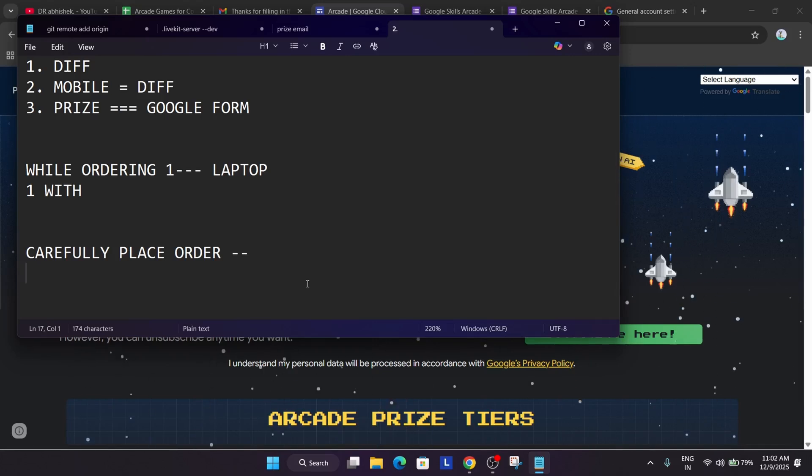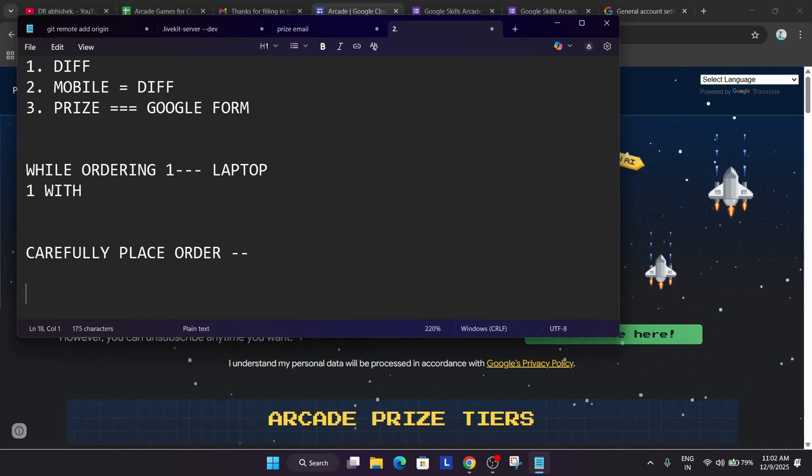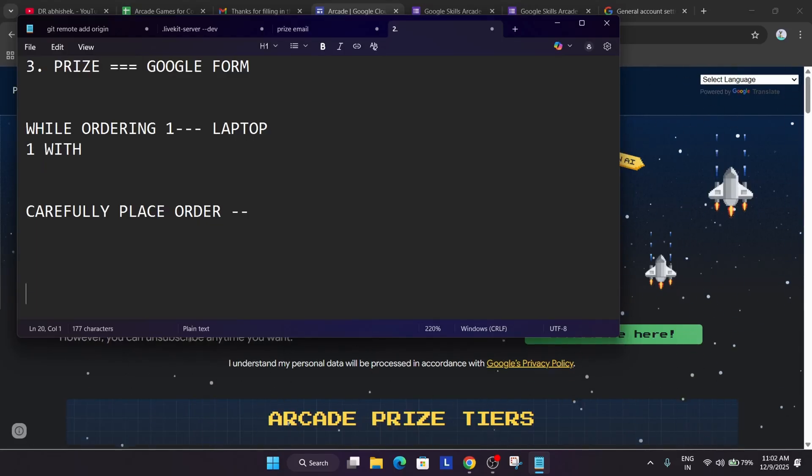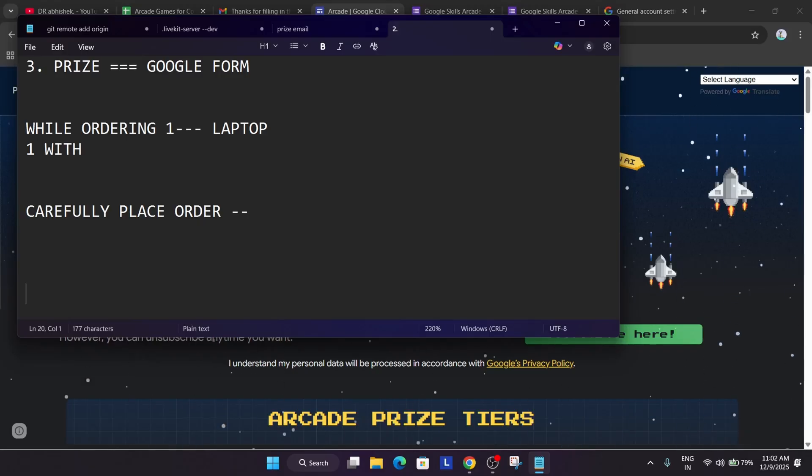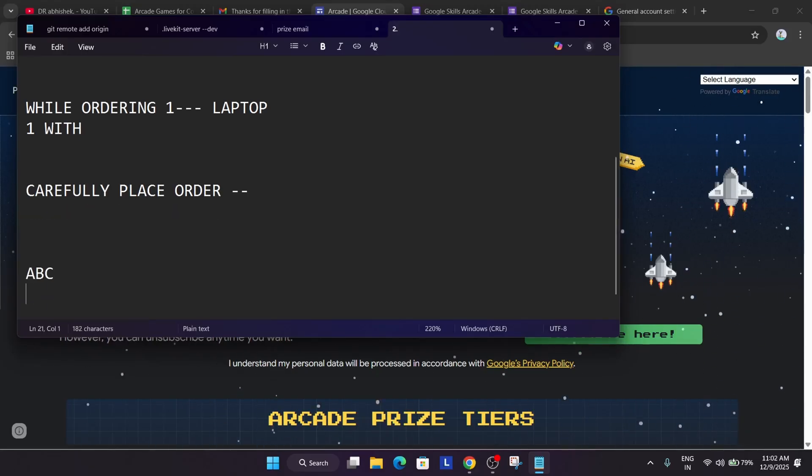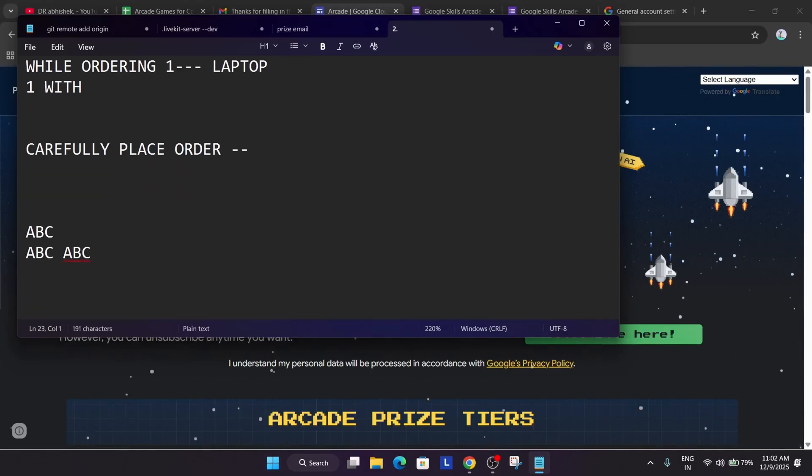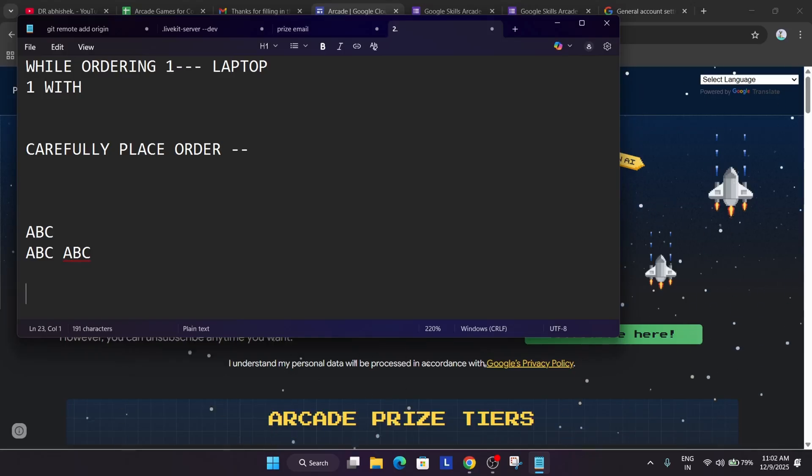So what I say do not copy paste the same address. Try to use unique combination because as per the update what they do, they just cross verify all the combinations including name, mobile number, all the details and then just check the order. So if you have pasted same address like ABC, ABC and ABC in all the three orders, then your order is obviously getting canceled.